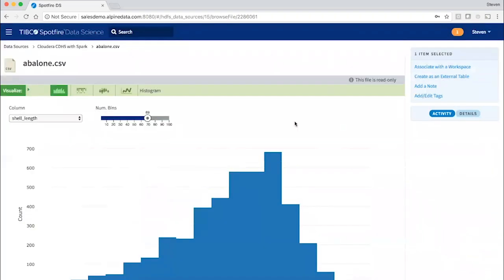All operations in Spotfire Data Science are deployed down into the underlying platform. Now, because we're connecting live to all these systems, we can index the data sets.